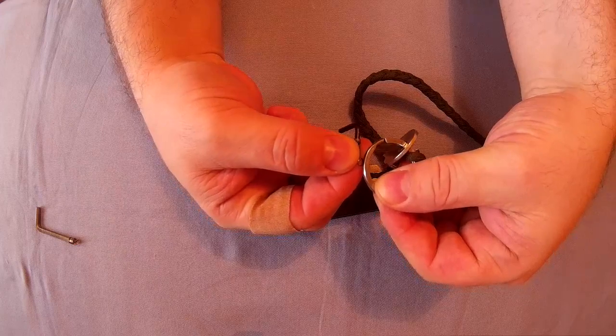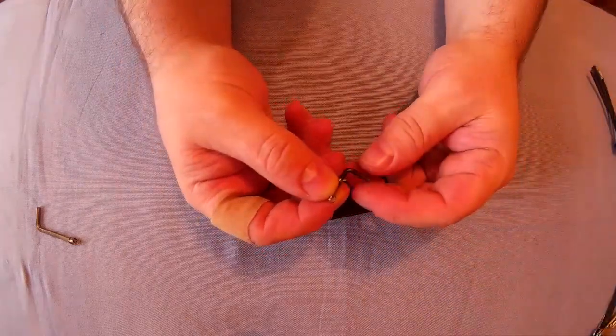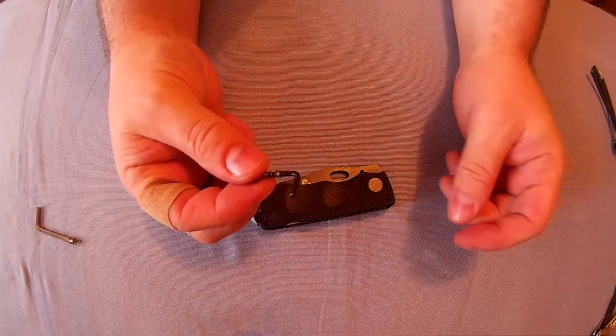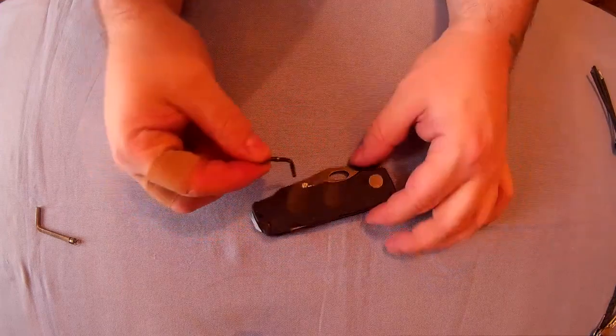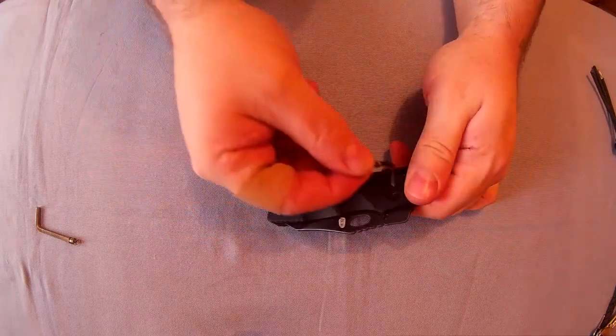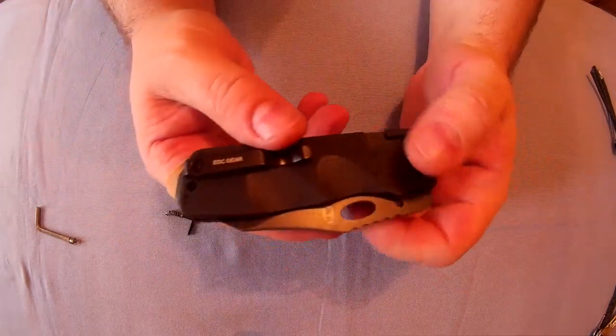And you can then hang that on your keys. And as long as they don't notice, they'll just assume, or they may not even ask what it is. But it could just be, it's just to tighten the pivots on the knife.